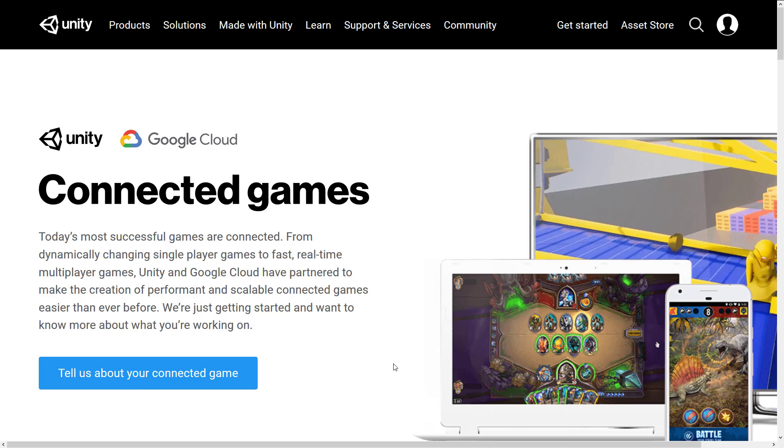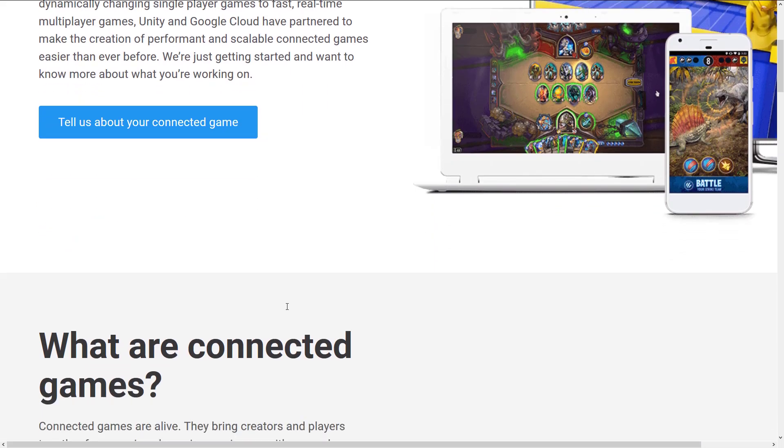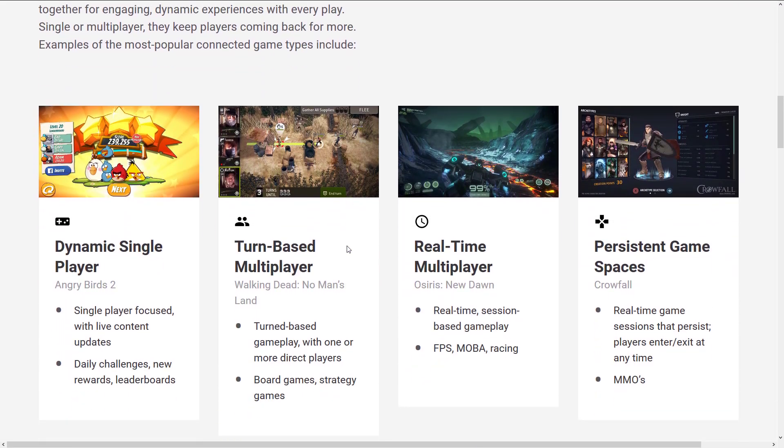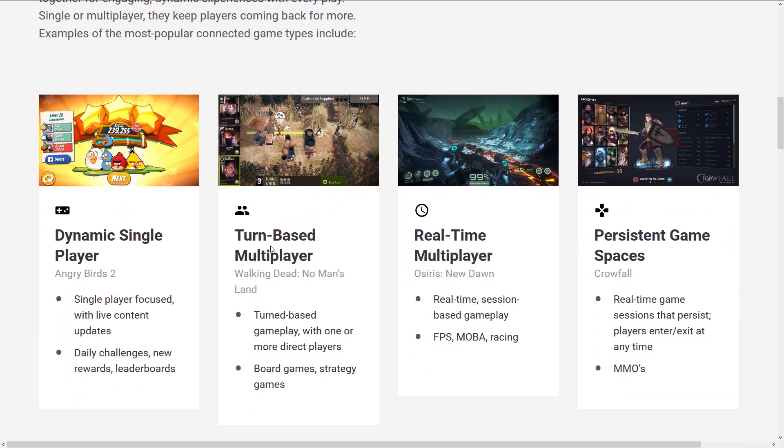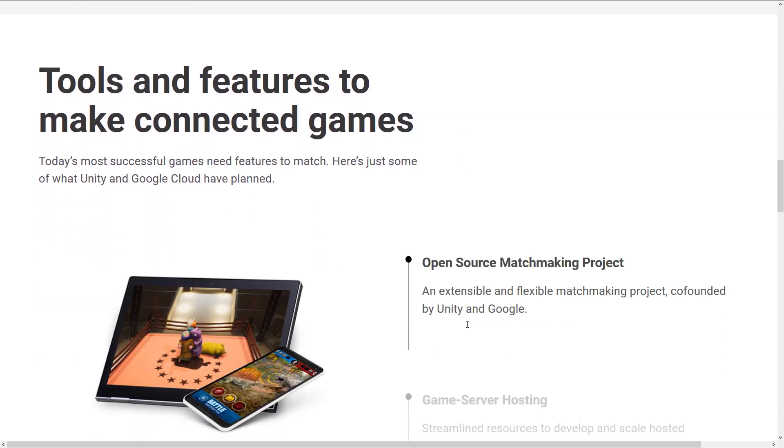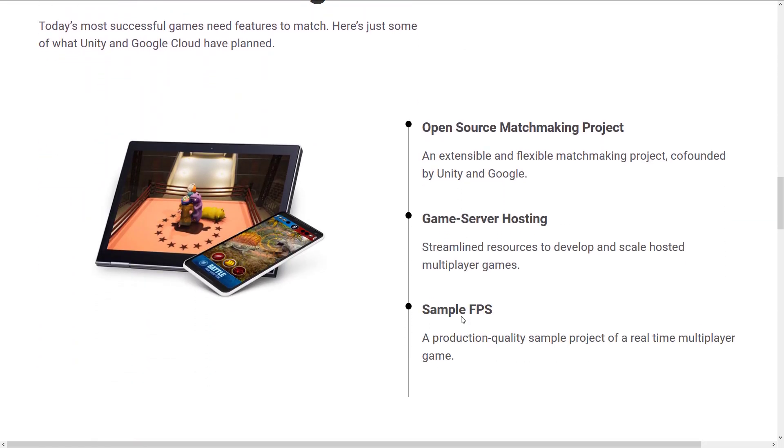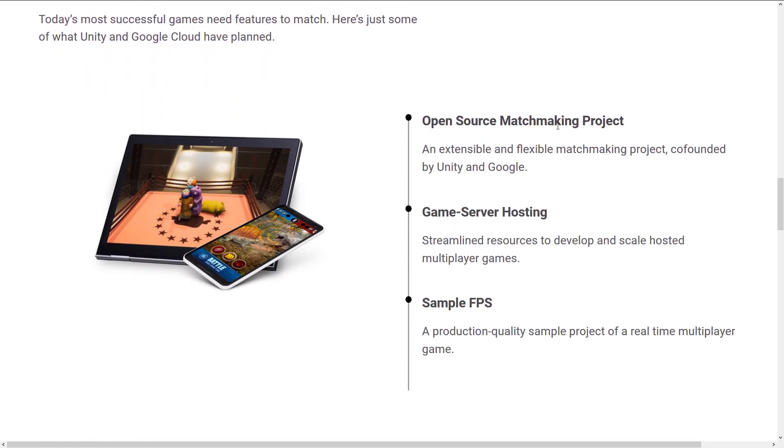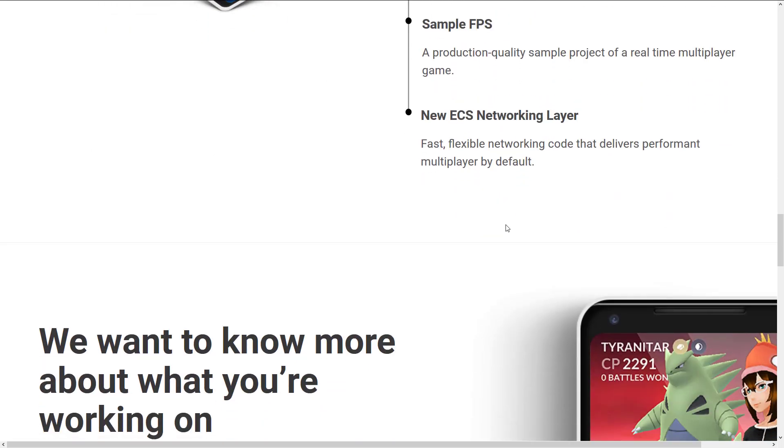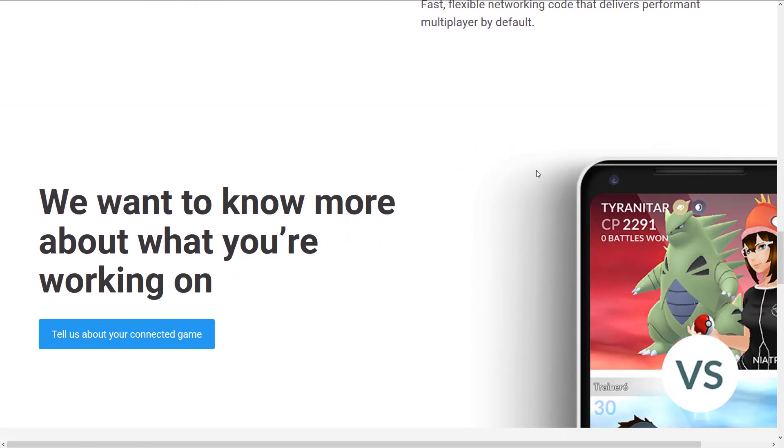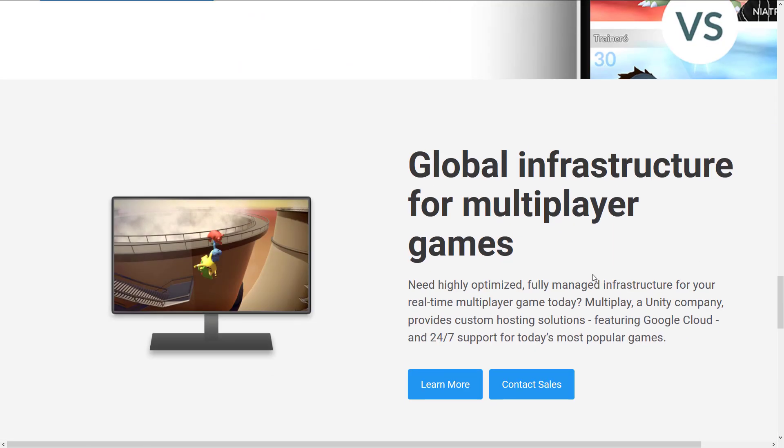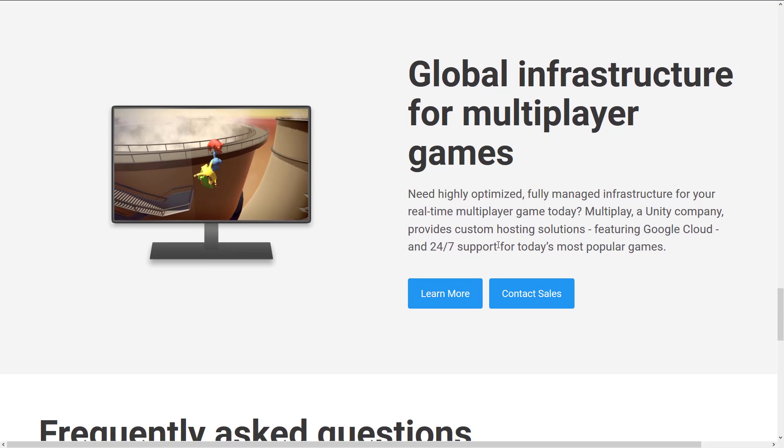To make things even weirder is last year, Google announced a partnership with Unity. Google Cloud and Unity are going to work together to basically provide the creation of performant and scalable connected games. This is more of the same stuff. This is for multiplayer turn-based, real-time, the exact same thing, cloud-based hosting, open-source matchmaking, game server hosting, the new networking layer that Unity is working on, kind of a separate thing.